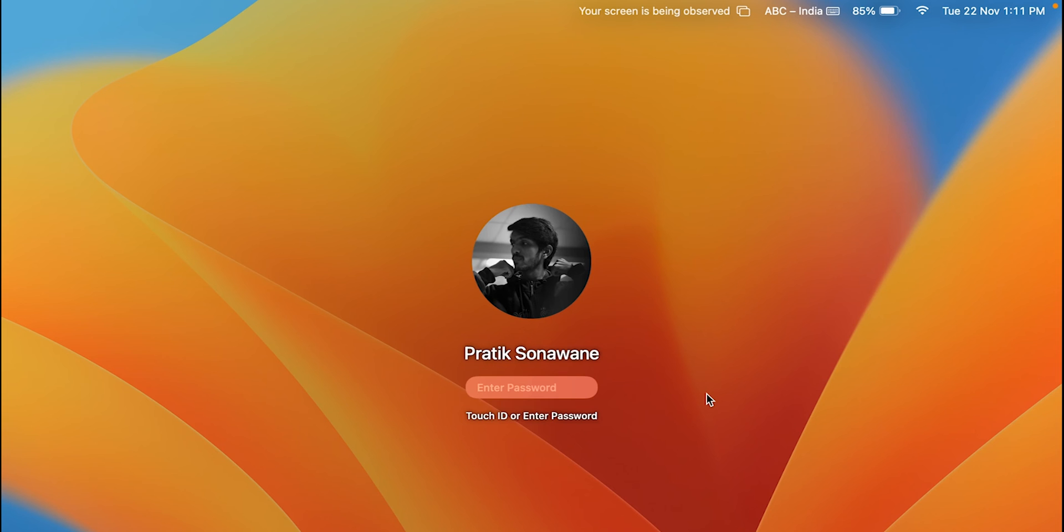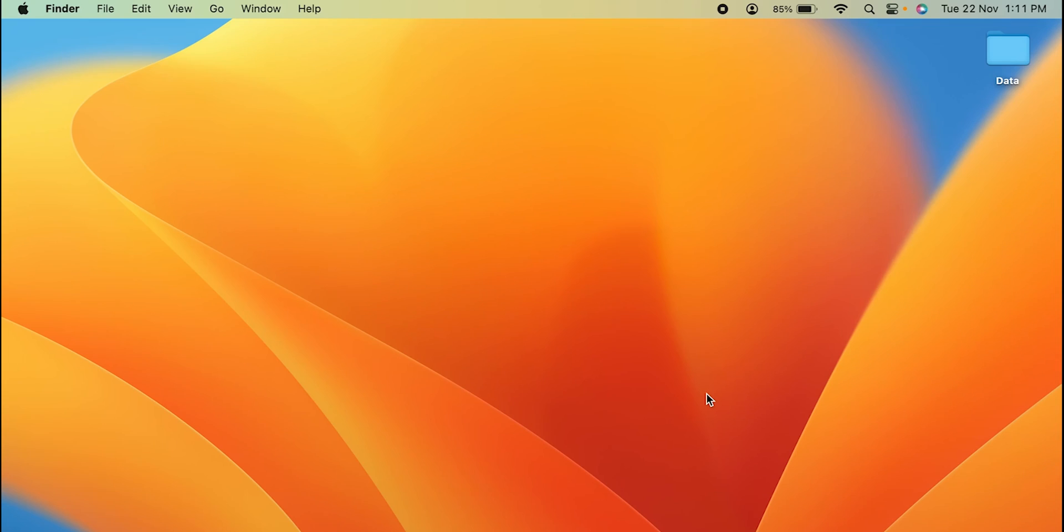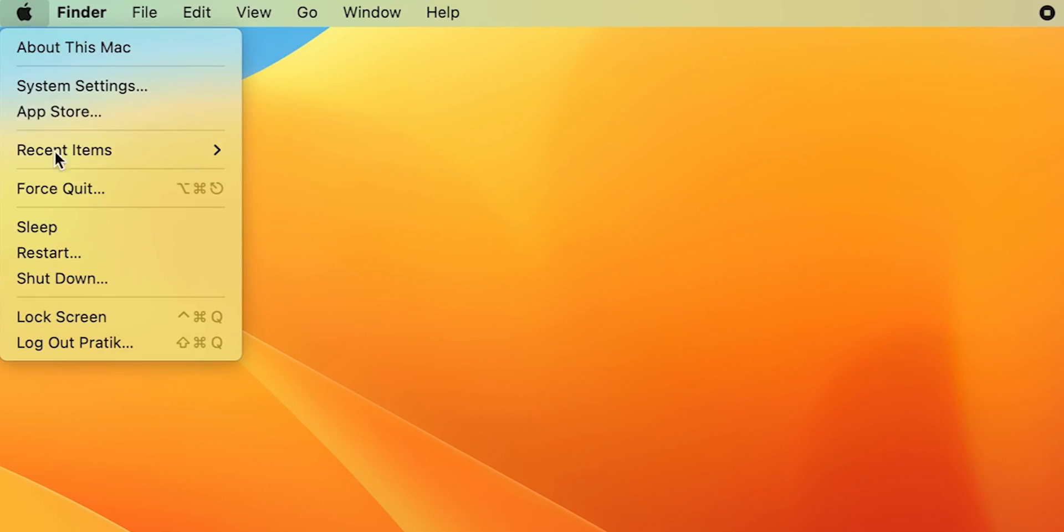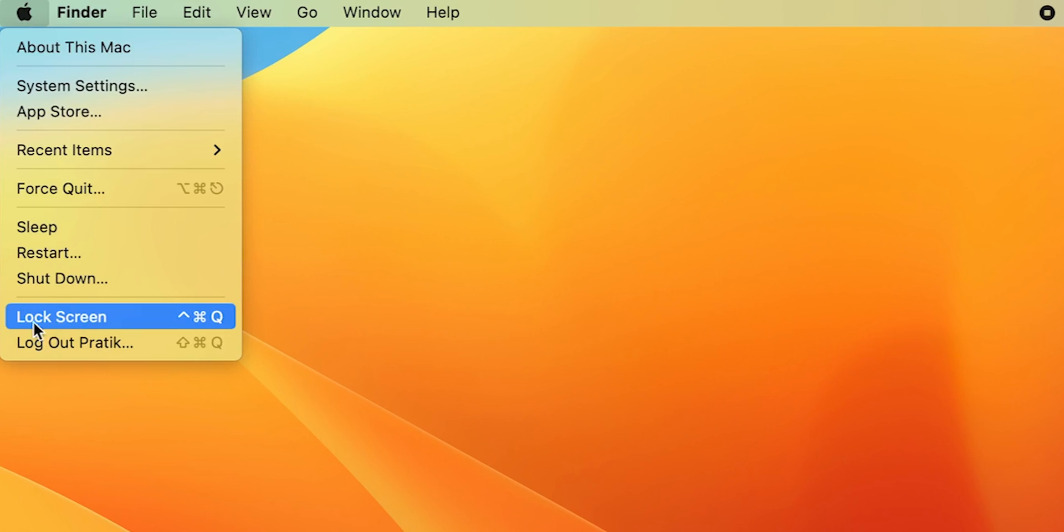So this was the first step and it was the easiest one, right? But let me tell you one more thing: there is a much easier way to lock your screen without using your mouse and trackpad. When you click on Apple logo you can see the Lock Screen option is there, but you can also use Ctrl, Command, and Q key on the keyboard to lock the screen.